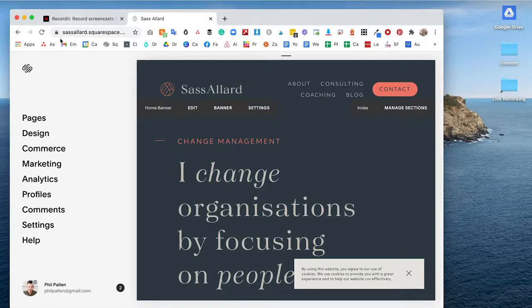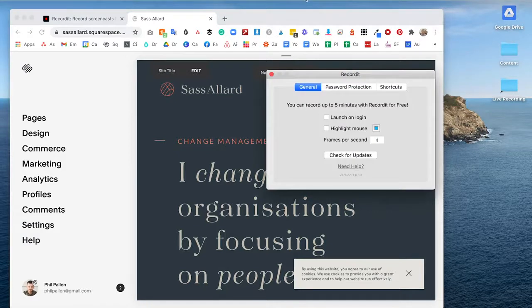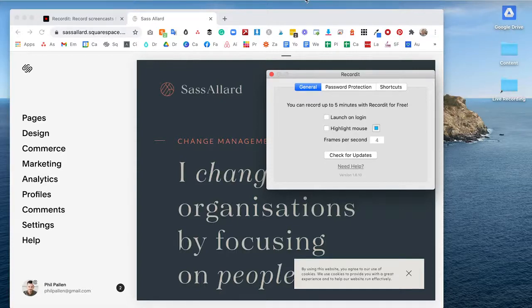So when I'm on the screen that I want to record, after this is installed on your computer, it'll display this little icon in your toolbar up at the top — at least for Mac users. Windows will be something similar.